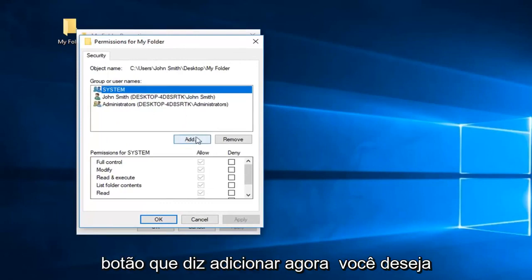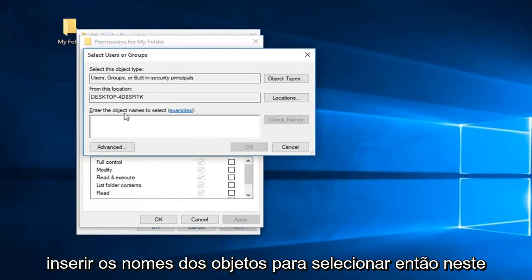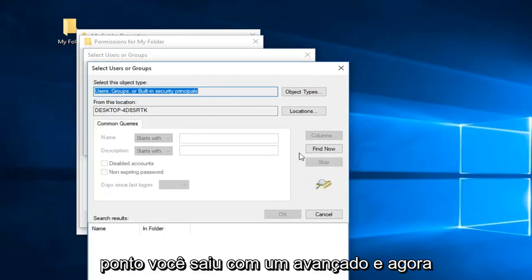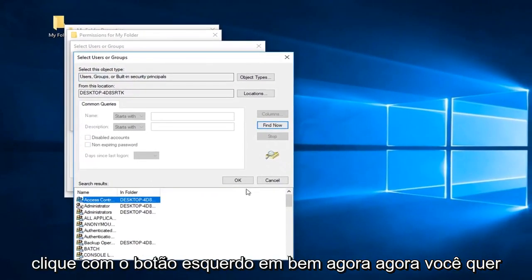Now you want to left click on this button that says add. Now you want to enter object names to select. So at this point you left click on advanced and then left click on find now.